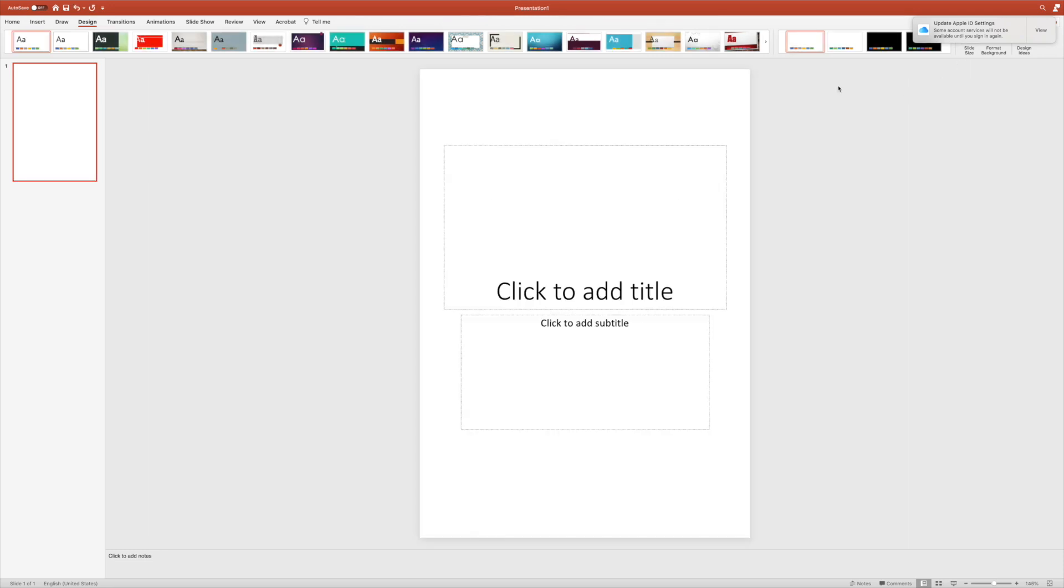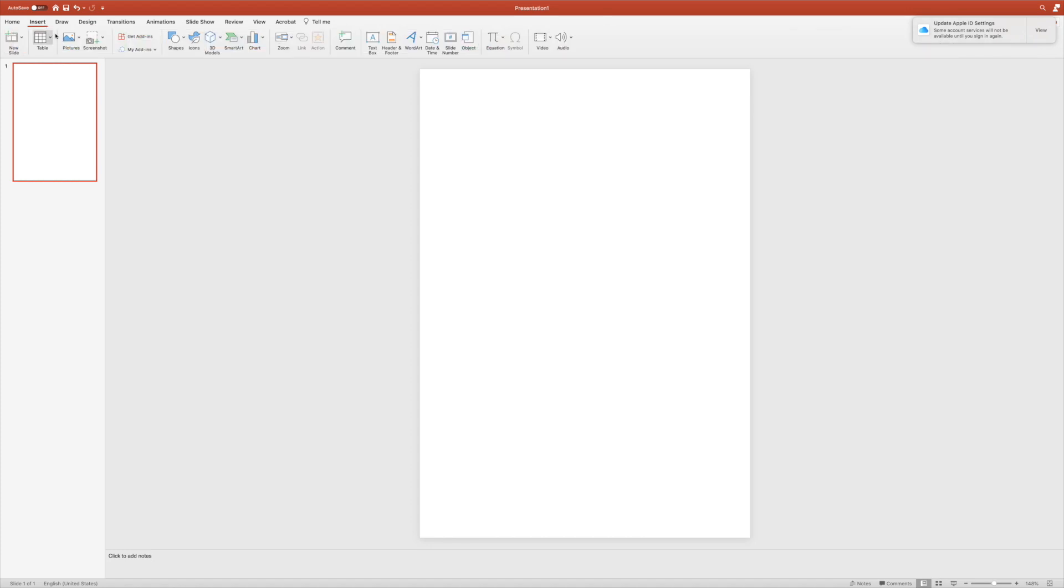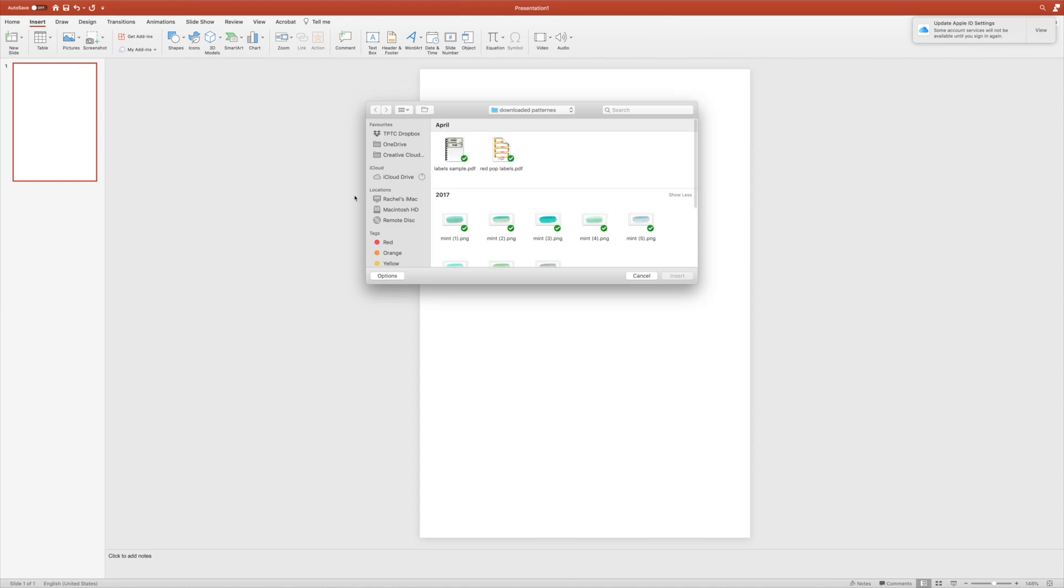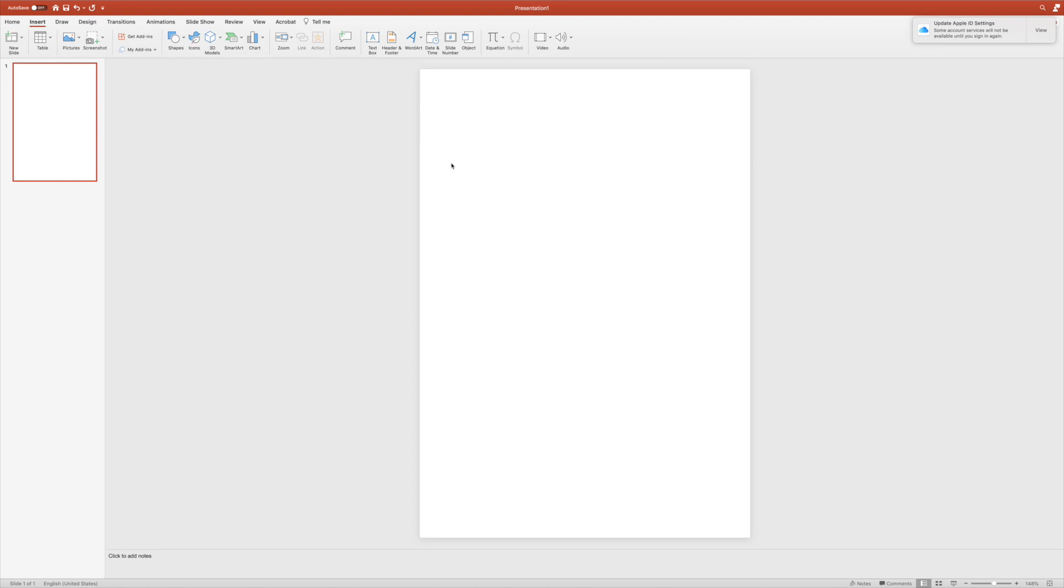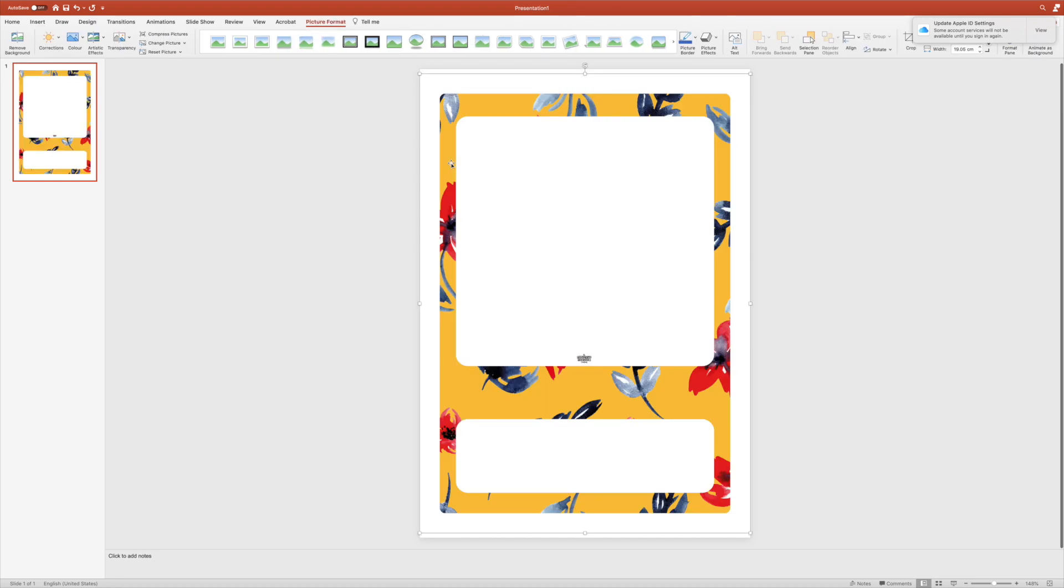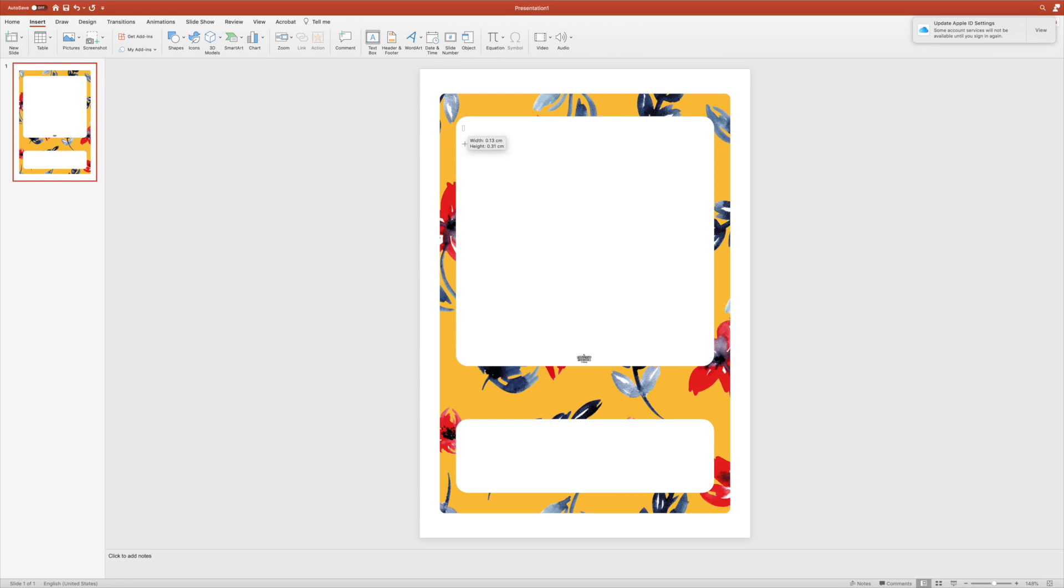Now I've got my blank presentation, I can insert the picture that I've just saved. I'm going to go to Insert, Pictures, Picture from File, and search for that one I had. It's going to put it in exactly the same size as it is in my PDF, so I don't need to resize it. Now I've got it into PowerPoint, I can insert a text box and add text to my file cover. I might want this one to be my NQT standards file.